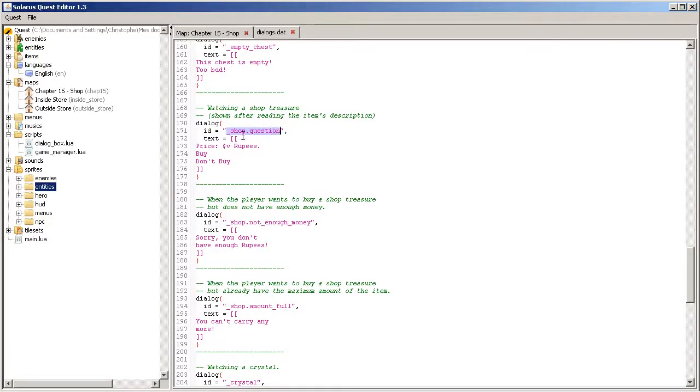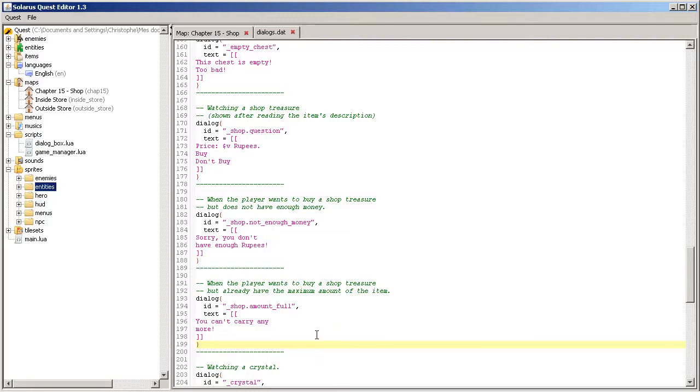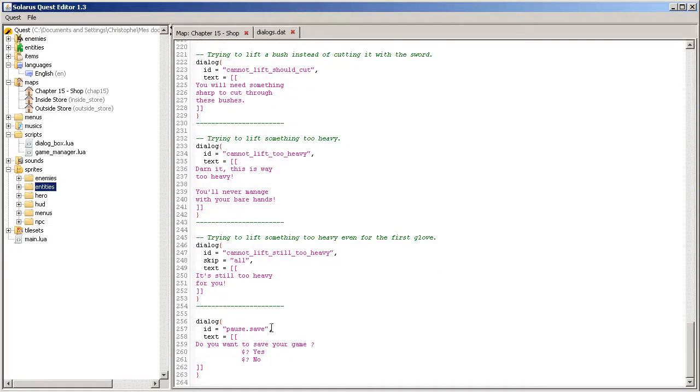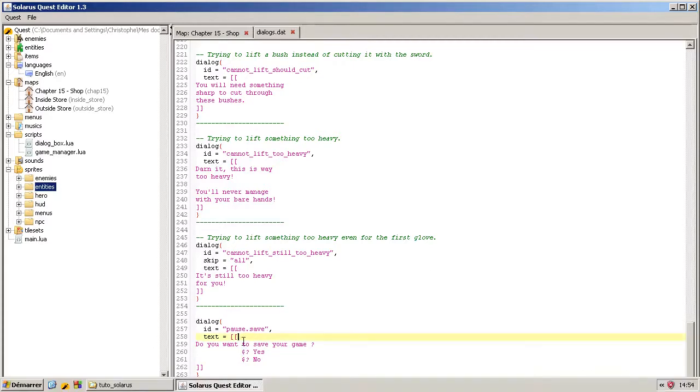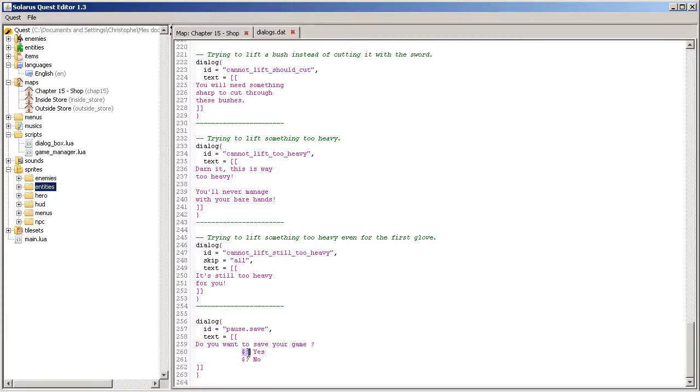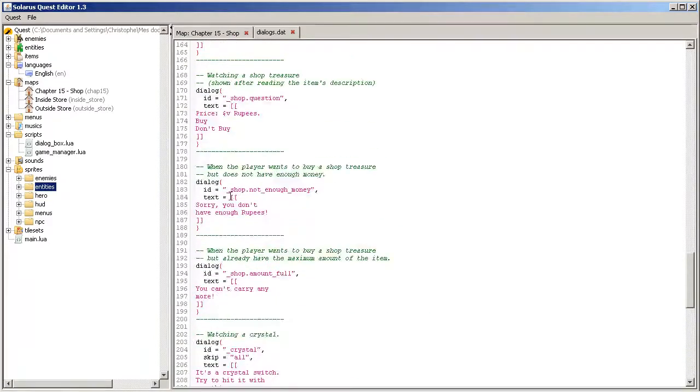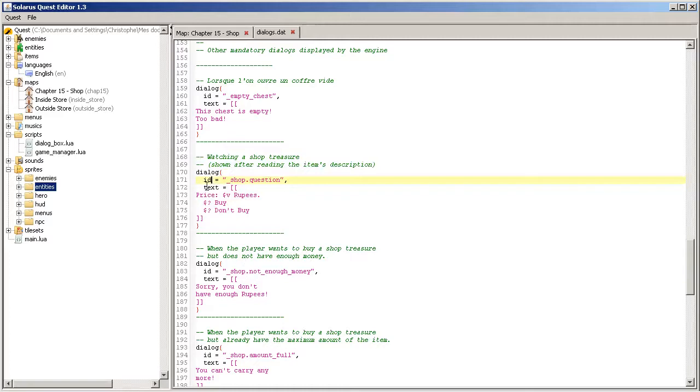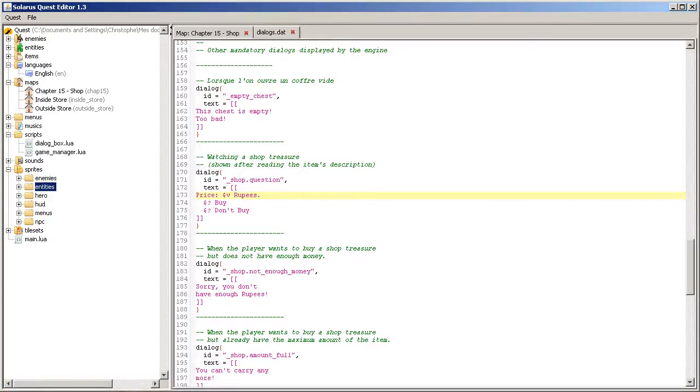There are actually three built-in dialogues needed to use the shop treasures. This one, underscore shop dot question, and this one when the player doesn't have enough money, or when it's a treasure with an amount and the player already has the maximum amount. This is useful for bombs or arrows and this kind of items. Recall that to ask a question to the player, you need to use this sequence, dollar and interrogation mark. They are missing here because I must have just used the dialogues from my game, Zelda Mystery of Solaris DX, and the dialogue system didn't work the same way.